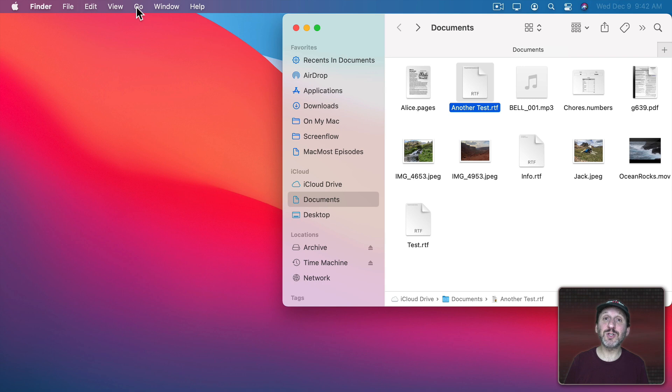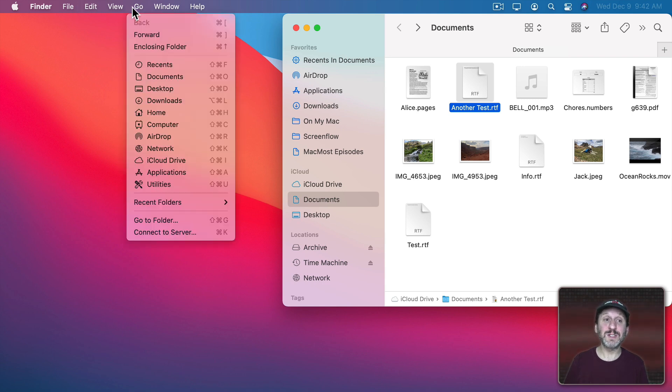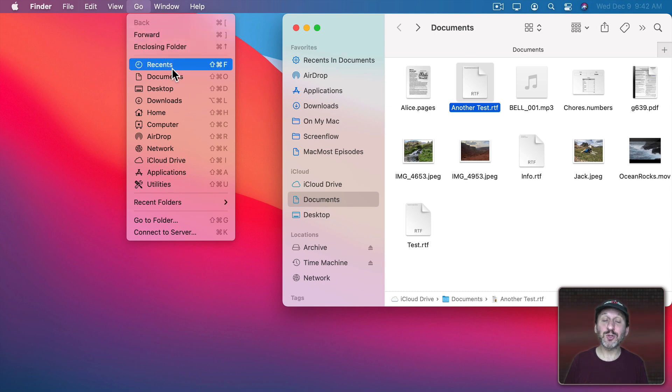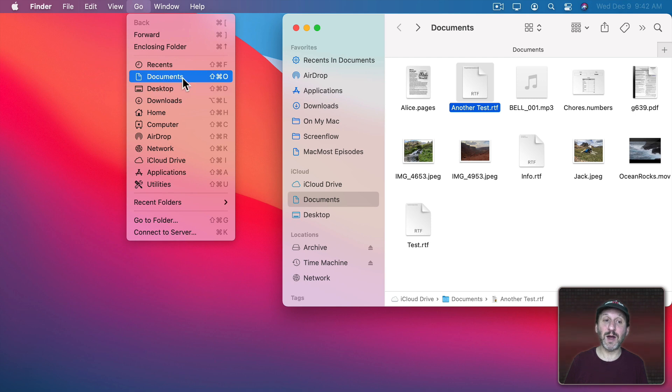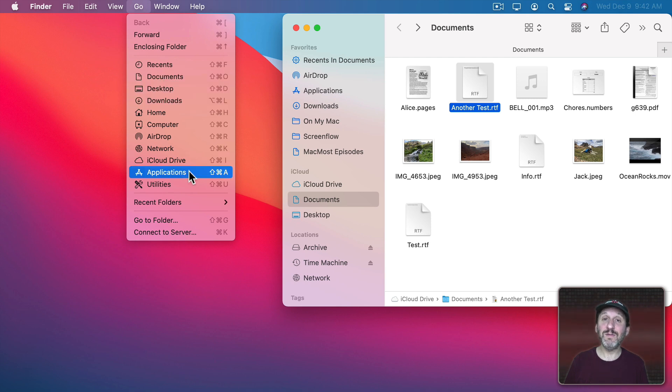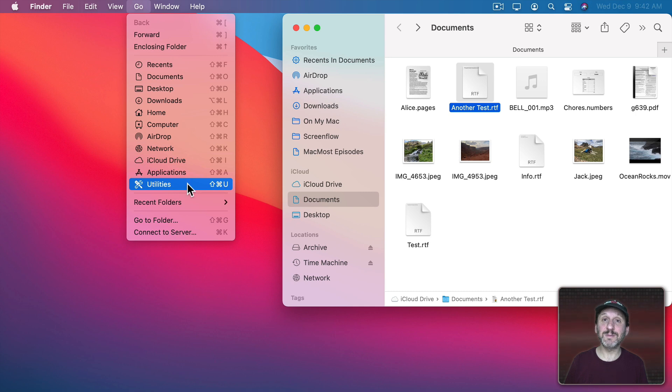It's often useful to look through the different menus and see what other keyboard shortcuts there are. For instance in the Go menu you'll find keyboard shortcuts that take you to some of the most commonly accessed folders on your hard drive. For instance desktop, documents, downloads, even applications and utilities.